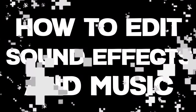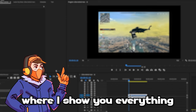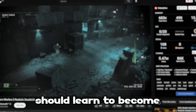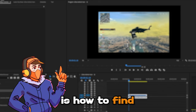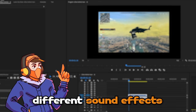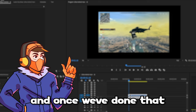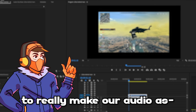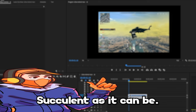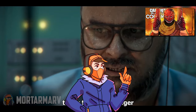How to edit sound effects and music in Premiere Pro! This is gonna be the second video in my new series where I show you everything an upcoming YouTuber should learn to become more successful on YouTube. What we're gonna learn today is how to find, download, and import different sound effects and music. Then we're gonna learn how to fully optimize the audio levels, and once we've done that, we're gonna go through some effects and transitions to really make our audio as succulent as it can be. Here are some examples of sound effects and transitions that we're gonna implement today.